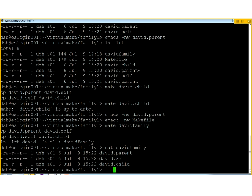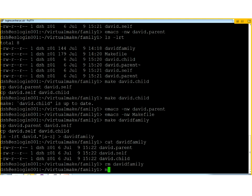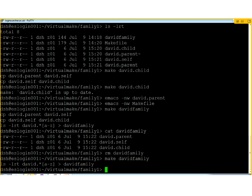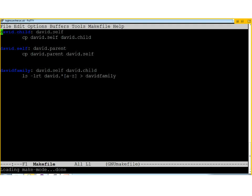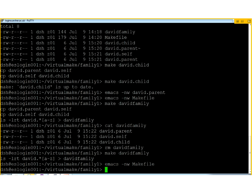Looking at David.family, it includes parent, self, and child in the correct order. The date resolution isn't accurate enough to show it clearly — they're all given as 15:22 — but they are in the right order. If I remove David.family and do make David.family again, it recreates it but doesn't need to update any of the individual files, because parent, self, and child are already in the correct date order.